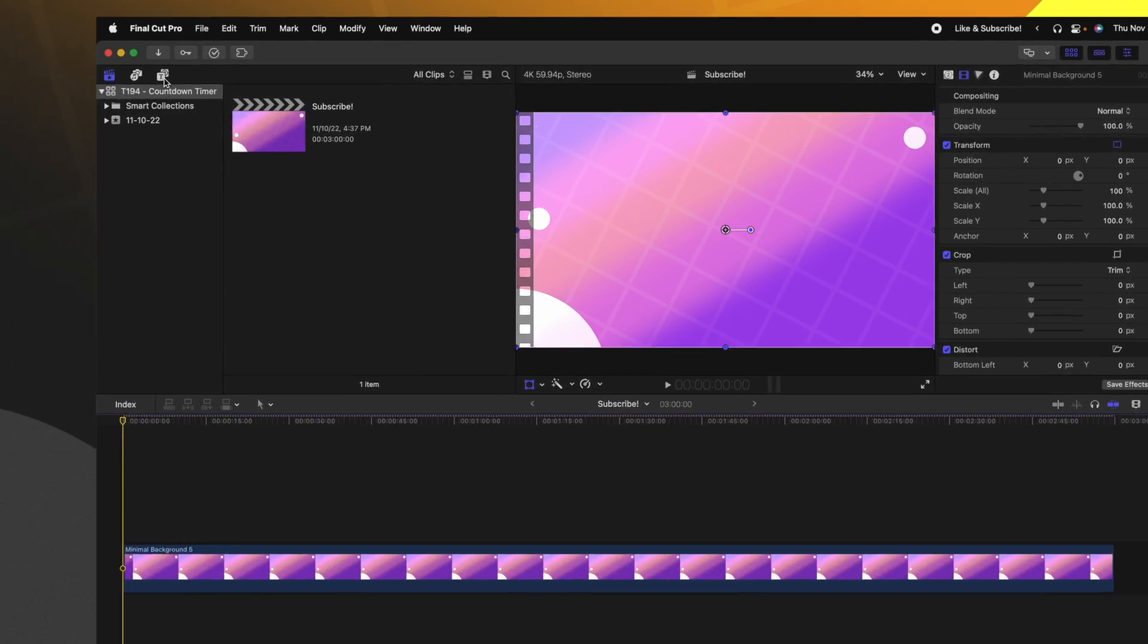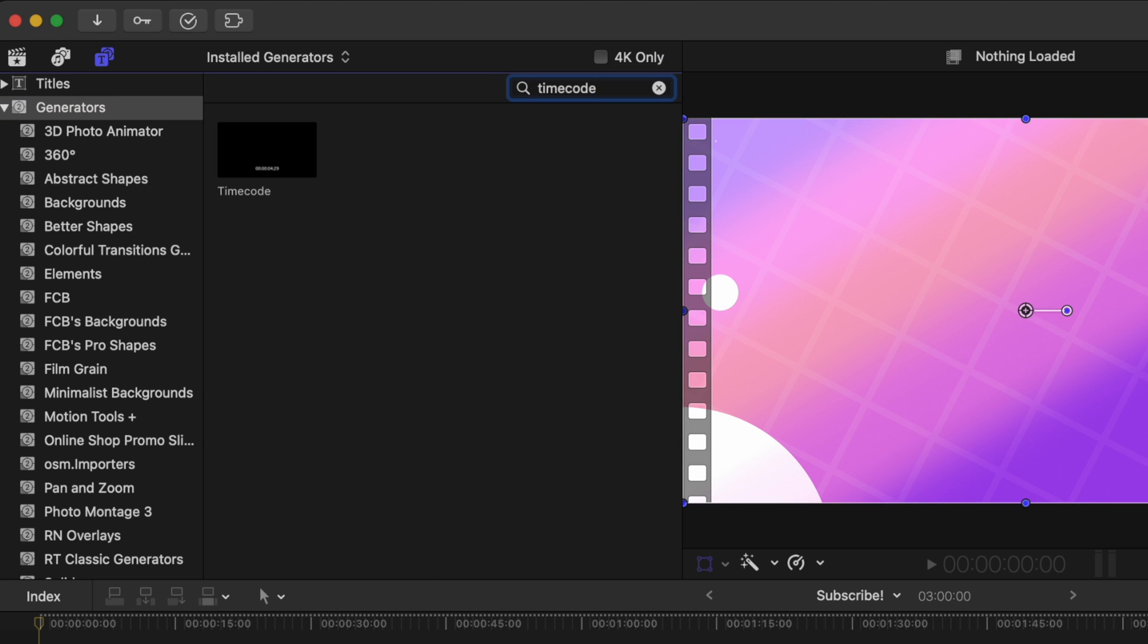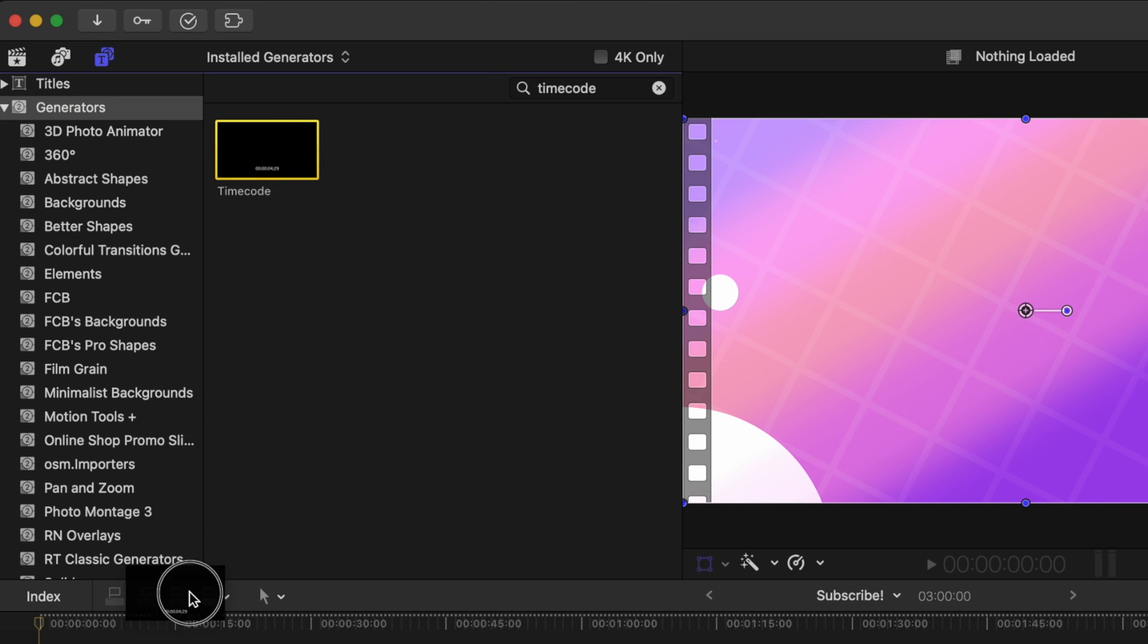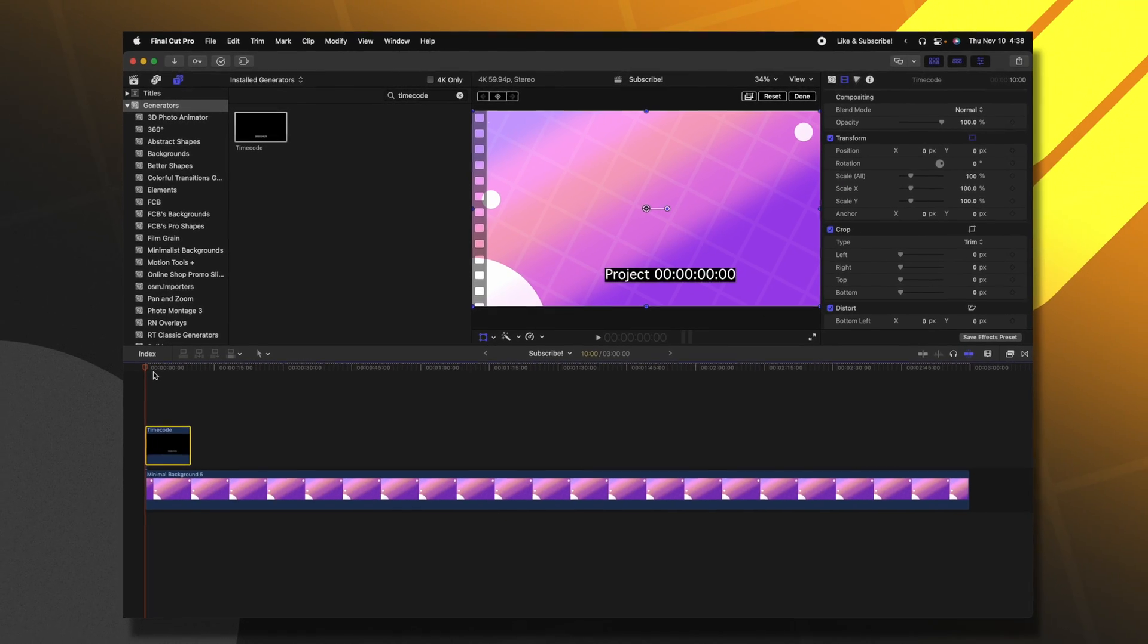The first thing we'll want to do is go to our generators. With our generator selected we're just going to look up the word timecode and right here we can see it. I'm going to drag and attach that onto our timeline.